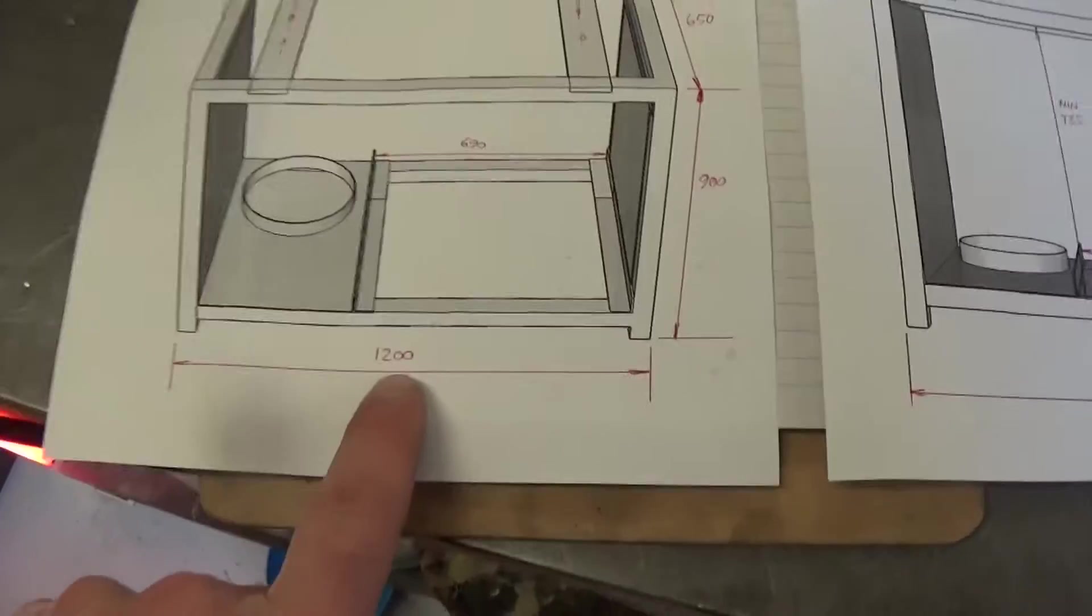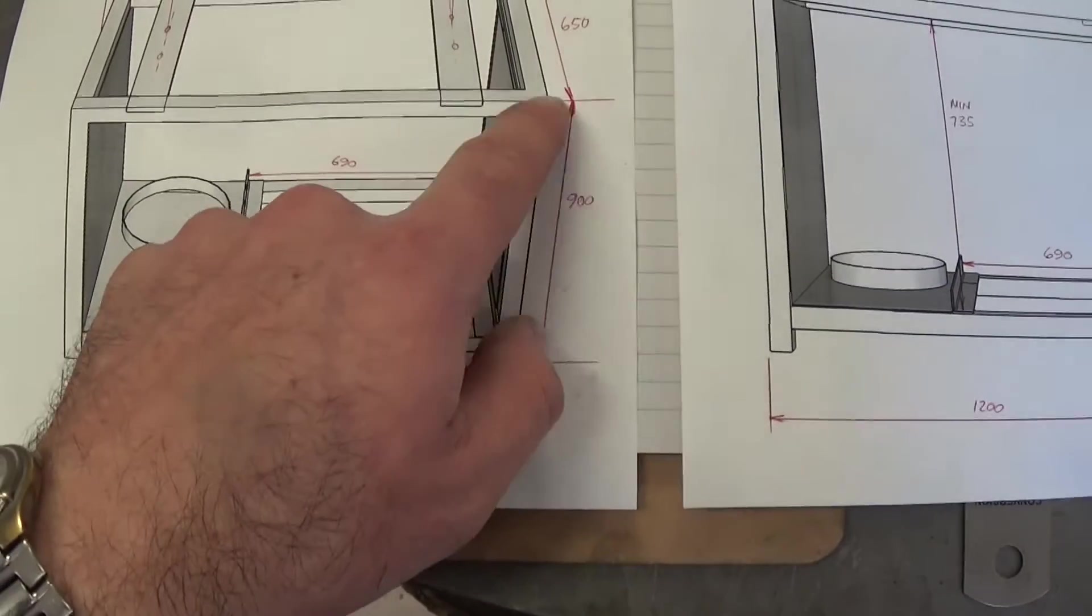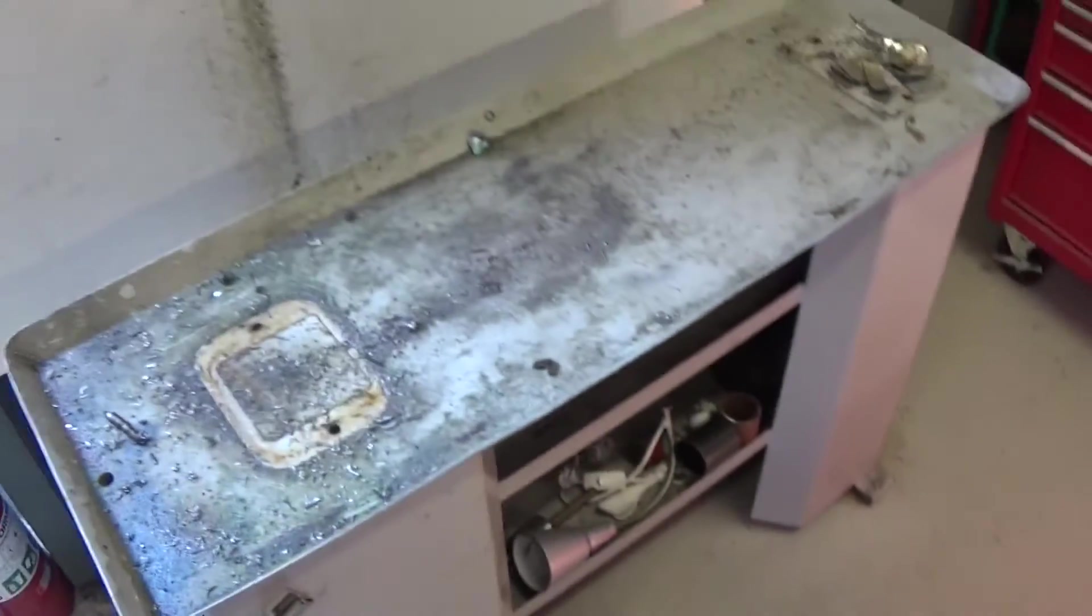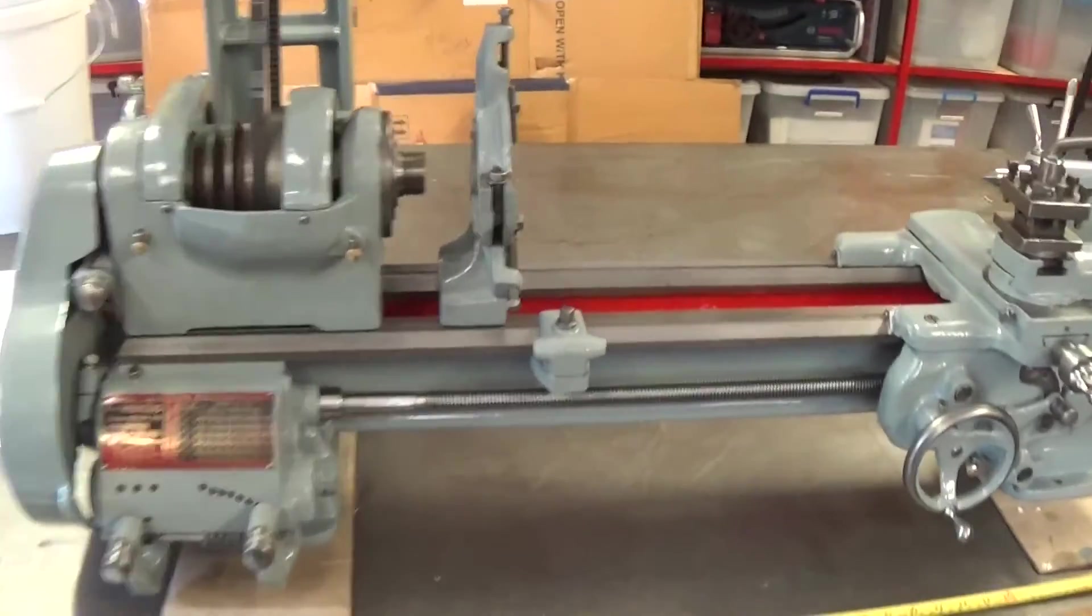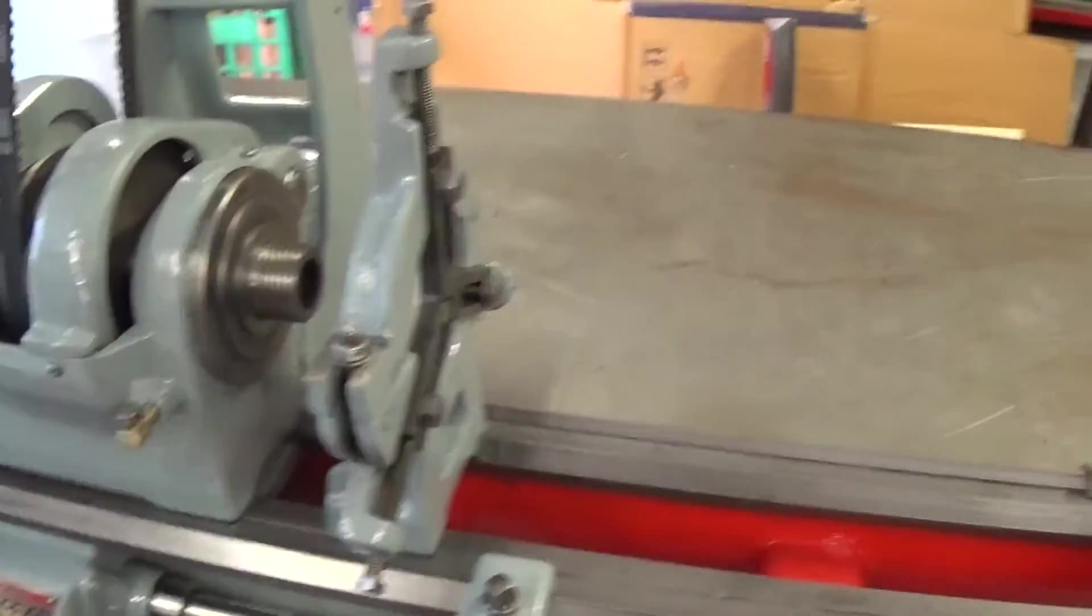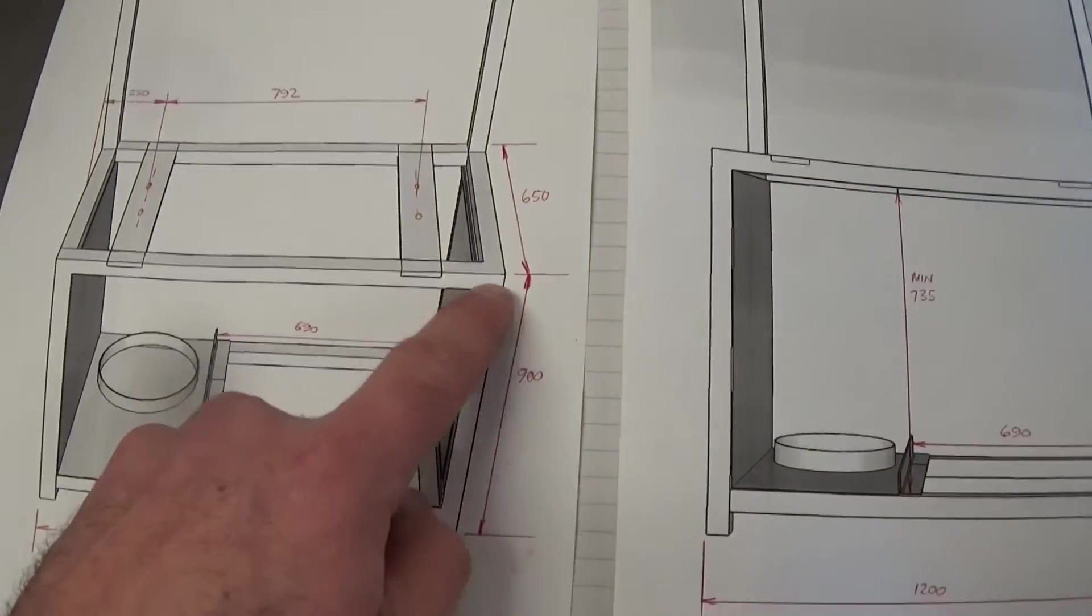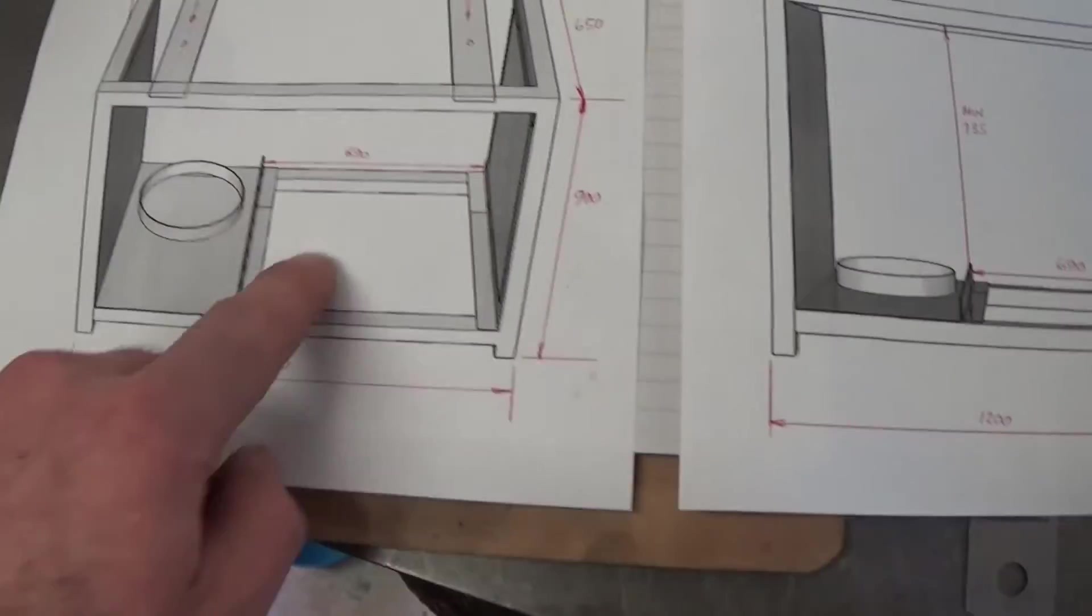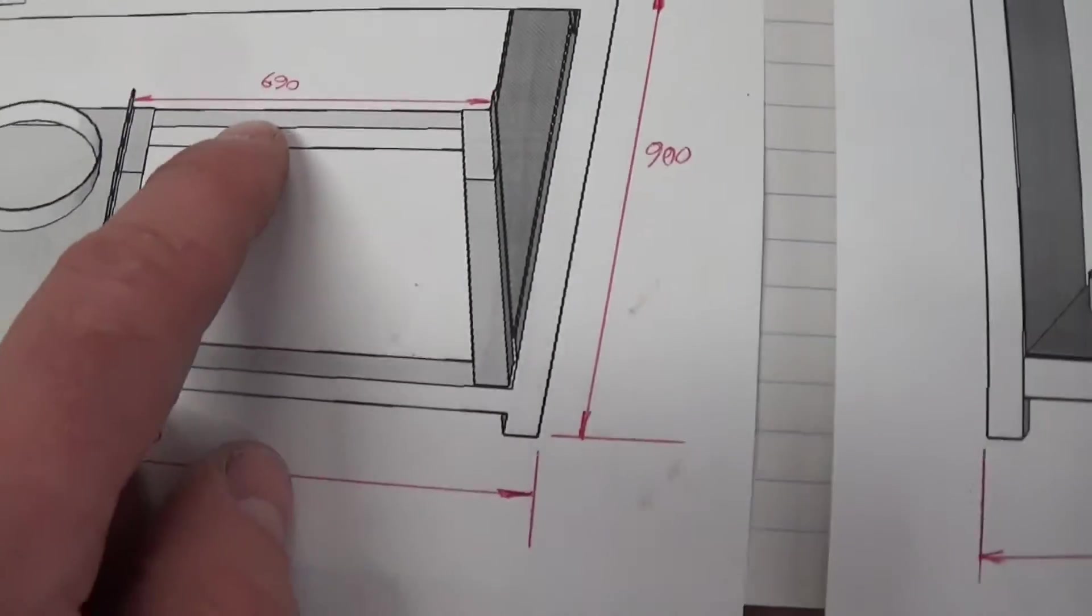The critical dimensions: 1200 across, I want 900 to the bench top because the lathe's too low on this one. Just sitting on this bench it's all about 1000 millimeters and it's a bit high, so I'm going to go somewhere in between. So 900 is the critical dimension to the top of the bench.